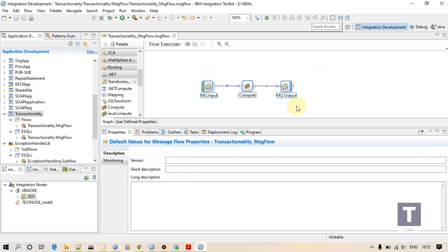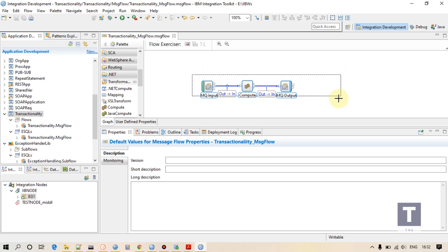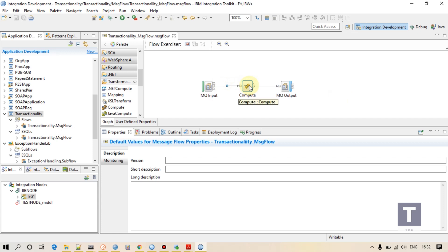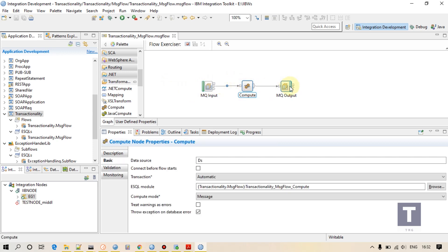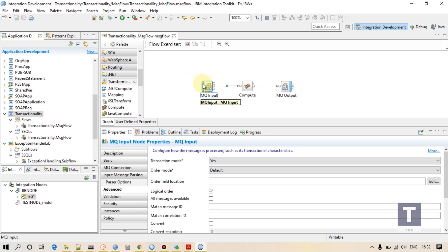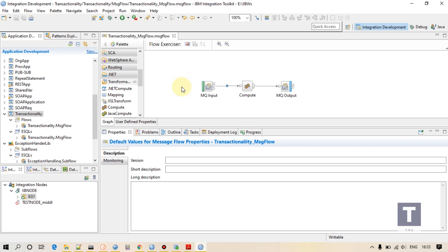If you see this message flow, it is self-understood what is happening here: some information is being received on input queue, some transformation is happening, and information is being put on the output queue. Now if everything is fine, this will behave as per expectation. But suppose if something wrong happens in between, maybe some exception occurs — how this transaction is going to be handled is decided by your transaction mode.